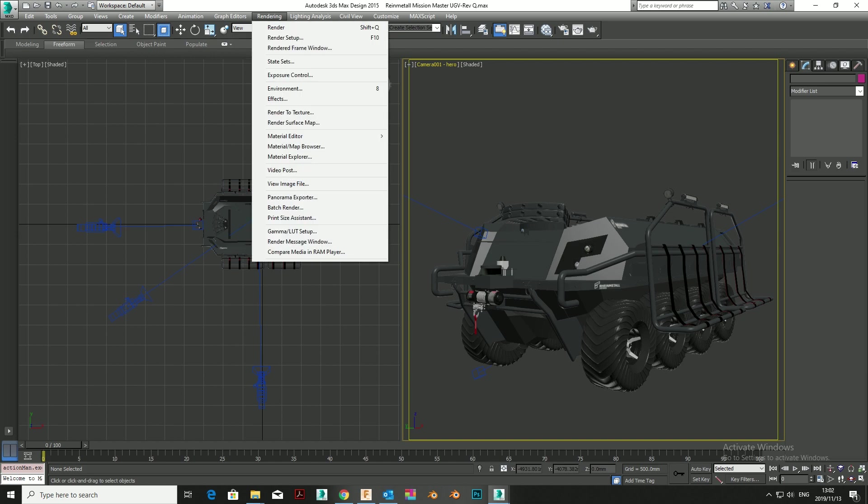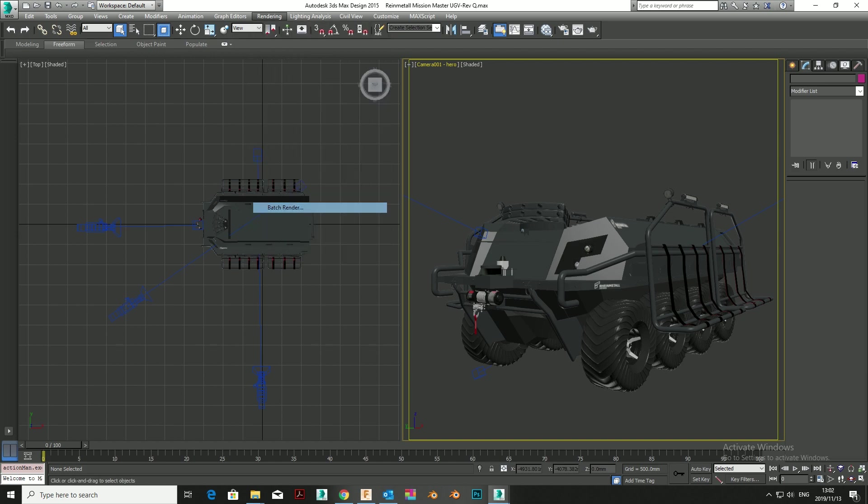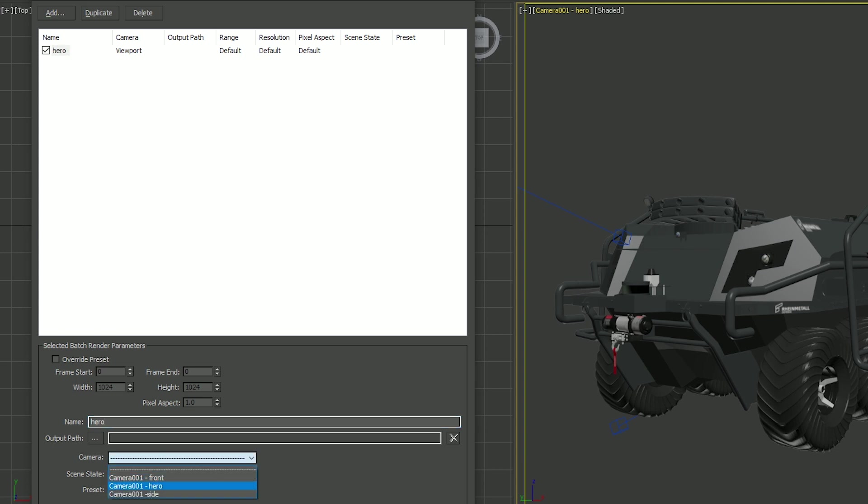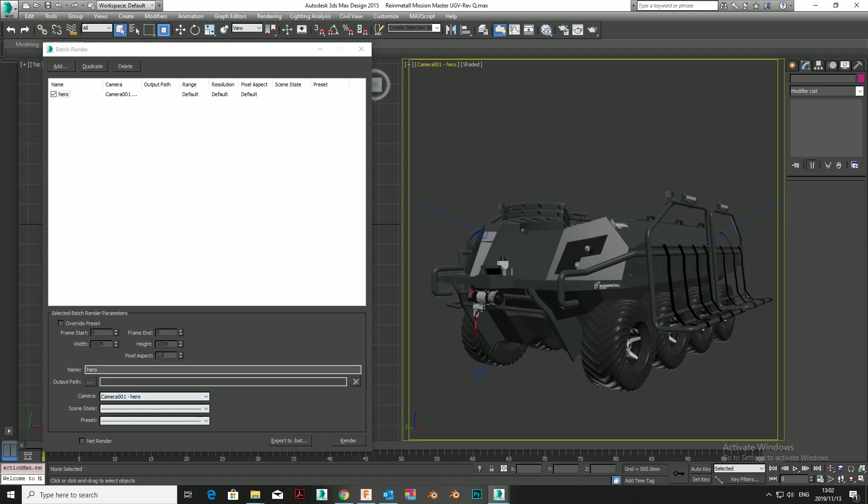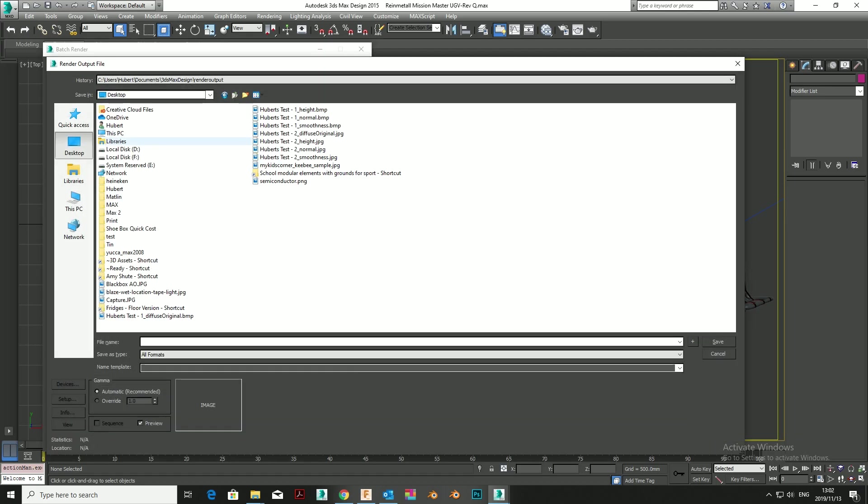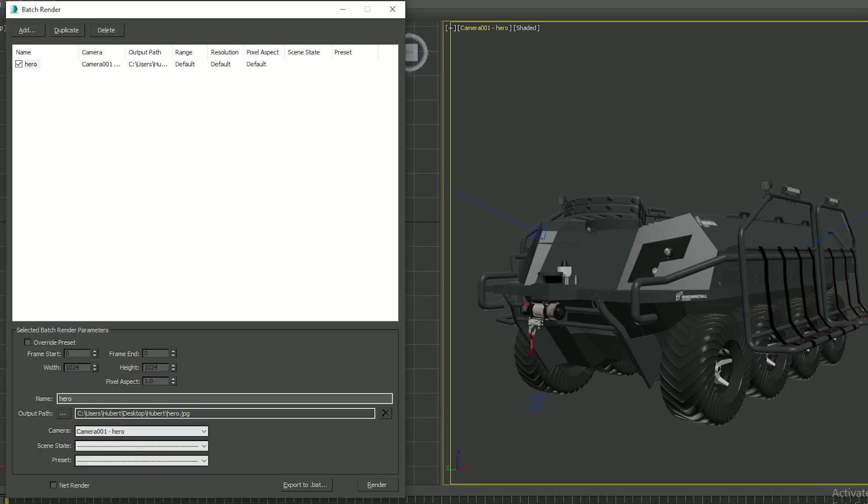Not everyone knows about the Batch Render function in 3D Studio Max, and it's an incredibly useful tool. It allows you to get up for 10 minutes, go have a coffee, and rest your eyes while 10, 15, or more renders are running consecutively. It's very easy to set up as well.